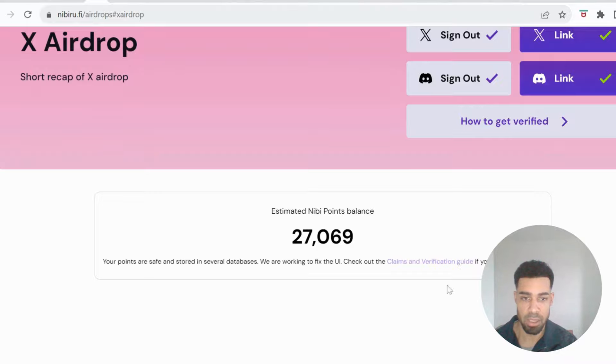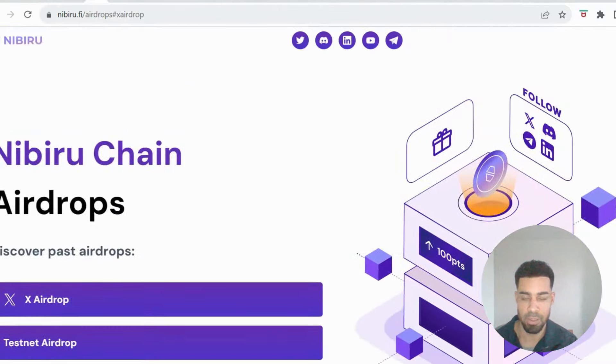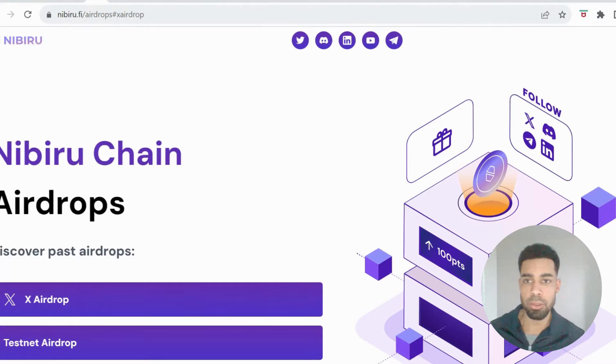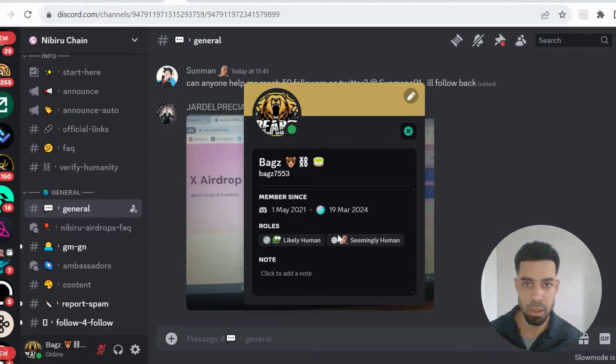I can see my points and I've not had that issue so it might be fixed now. I'm going to take you through this verification, how to do it.